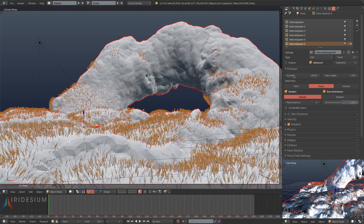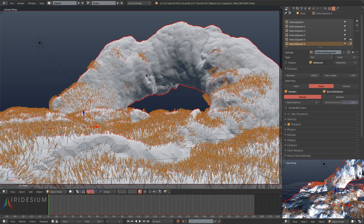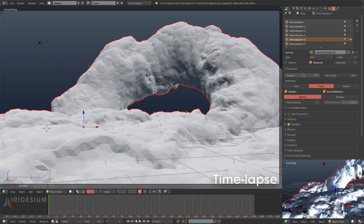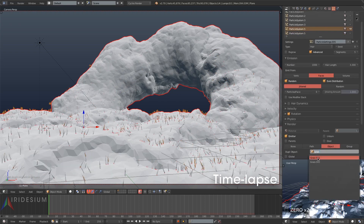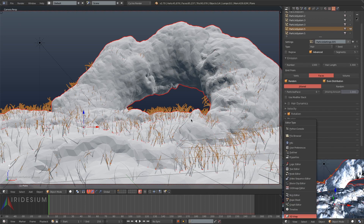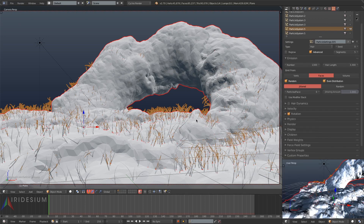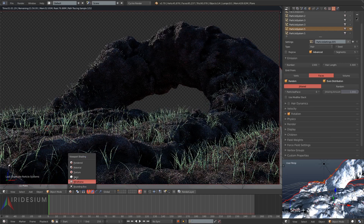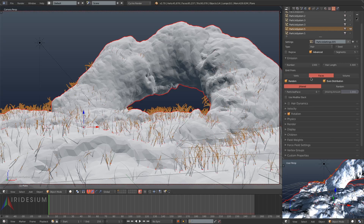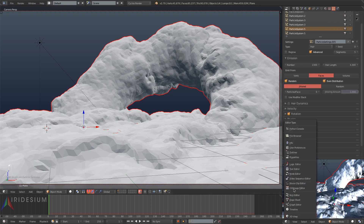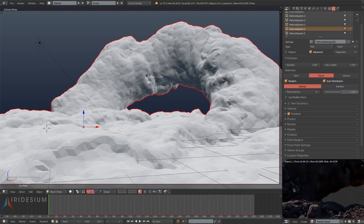That is a lot of grass particles. Here I am setting all the settings back for the original grass particle system which I duplicated and forgot to make a copy of. Then I'm doing a little viewport test render, hitting Ctrl S to save, going to the UV image editor, changing to slot 3 and doing a final render.